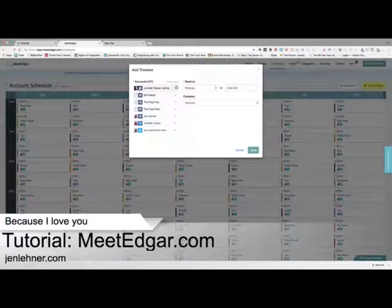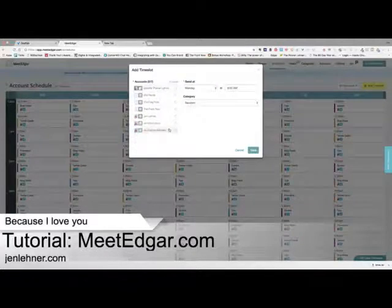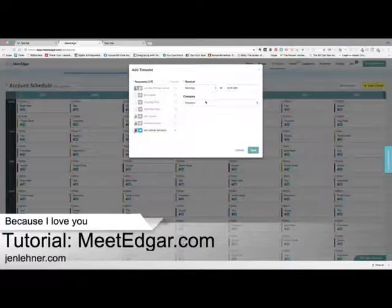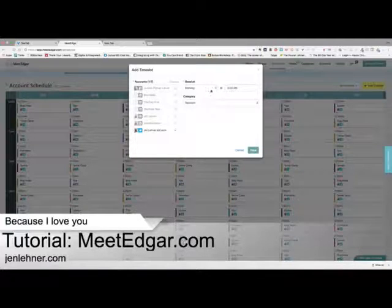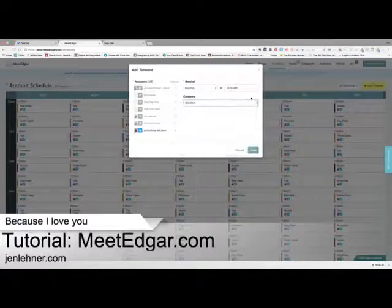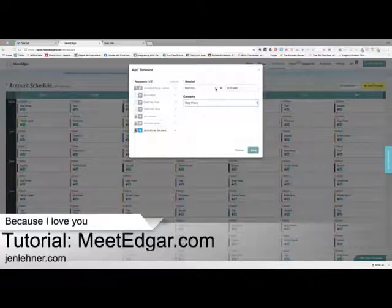So I'm going to uncheck all accounts and just add Twitter. Then I'm going to click that I want things to go out — this is one way to do it — and I'm going to click Monday at 9 o'clock. For the category, let's say I want my blog posts to go out Monday at 9 a.m., and then I click save. I don't want to click save right now because I don't want to mess things up. I'm going to fill up this content calendar with all the times I want certain kinds of content to go out.